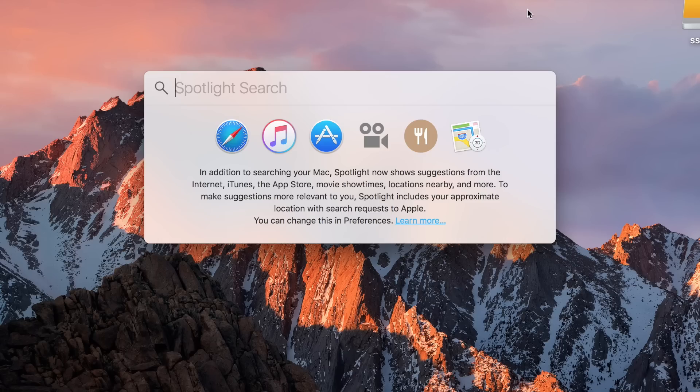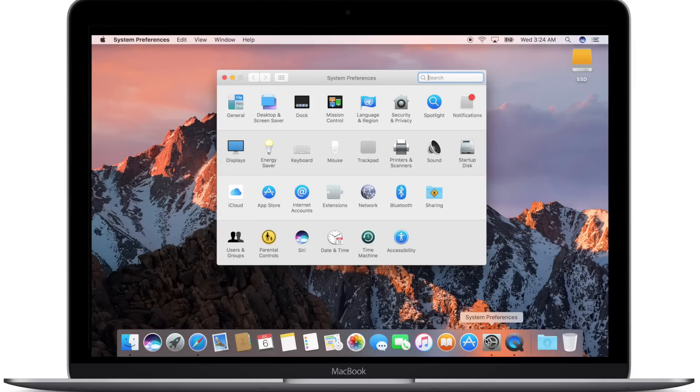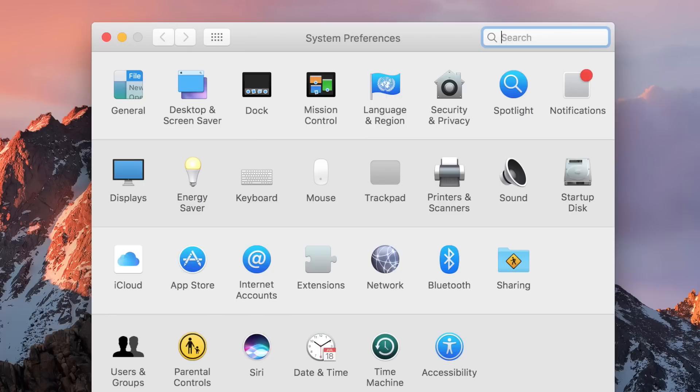Unfortunately, Command Spacebar actually opens up Spotlight Search, as you can see on the current OS. Well, now if we go into System Preferences, then down to the new Siri icon...